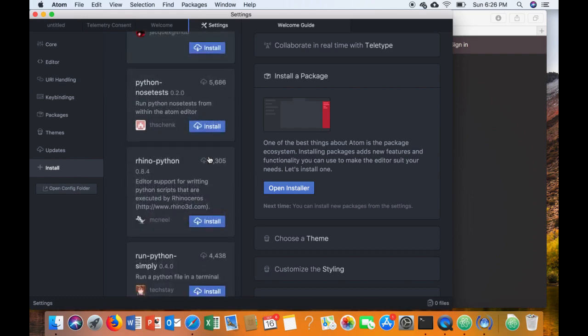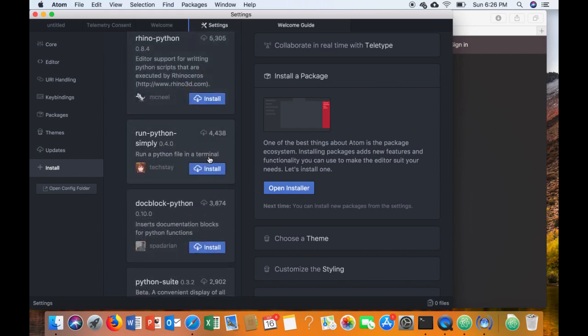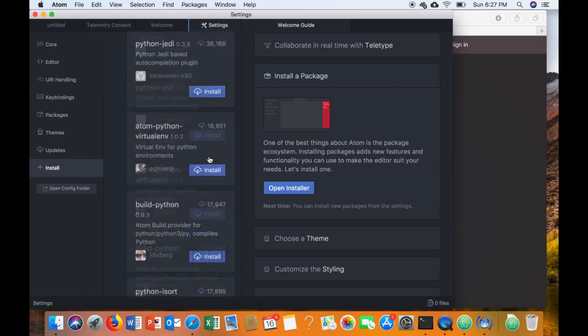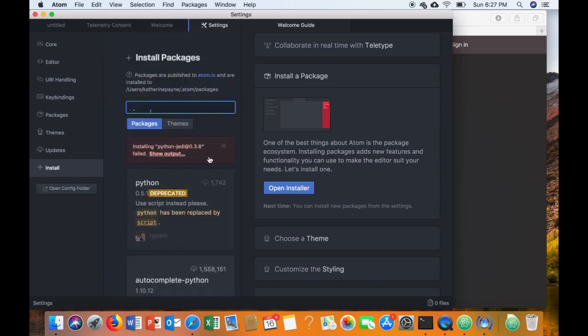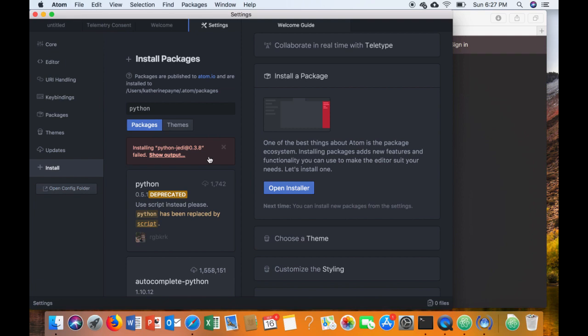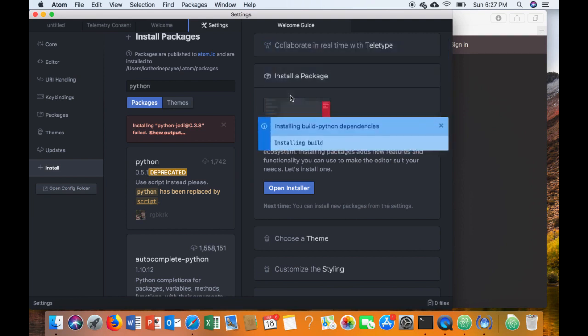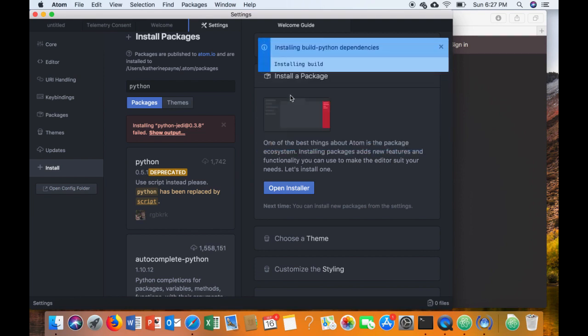So there are several of them to install, including Script and Build Python. When you do Build Python, it will ask you to install some dependencies, so just go ahead and say yes on those.